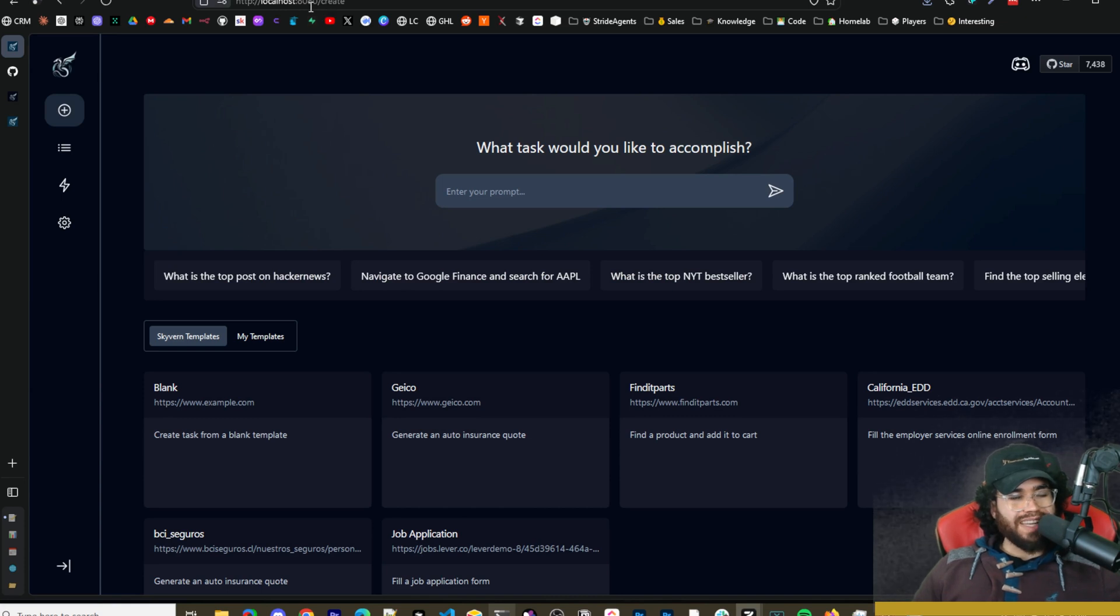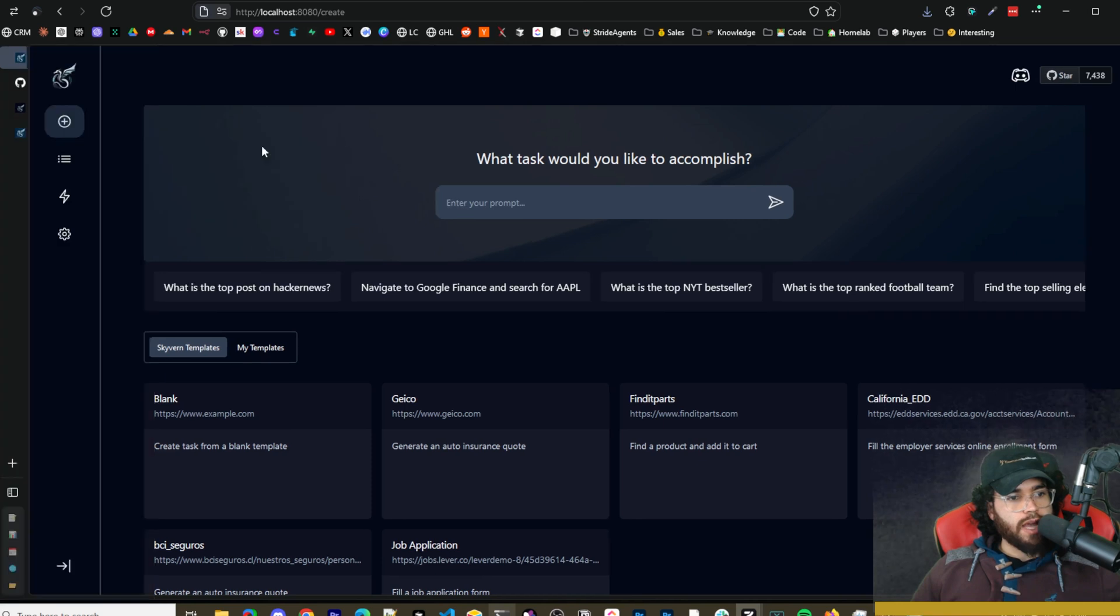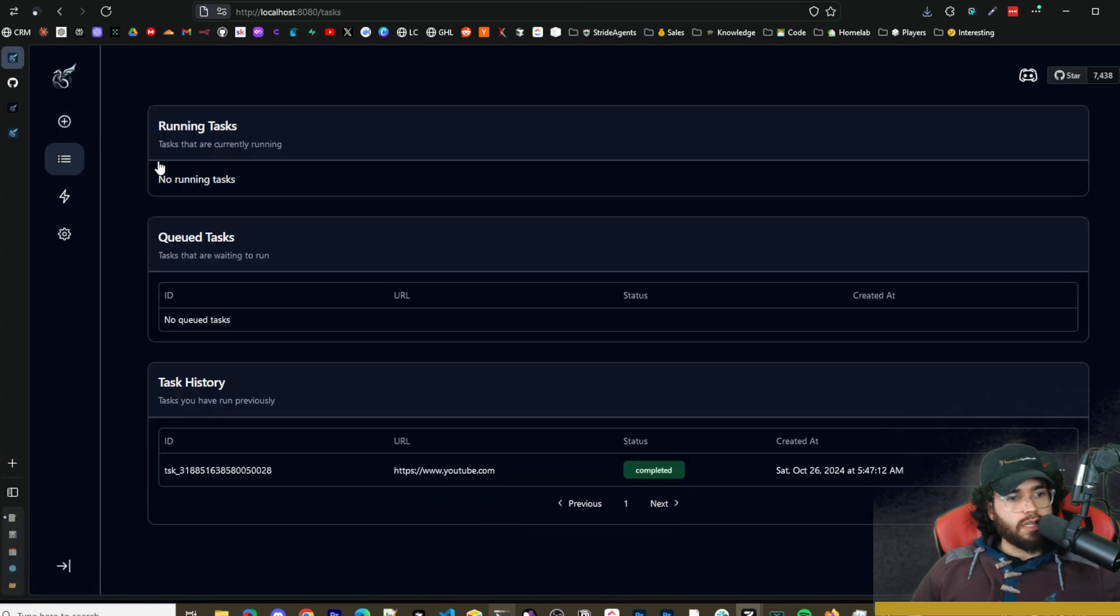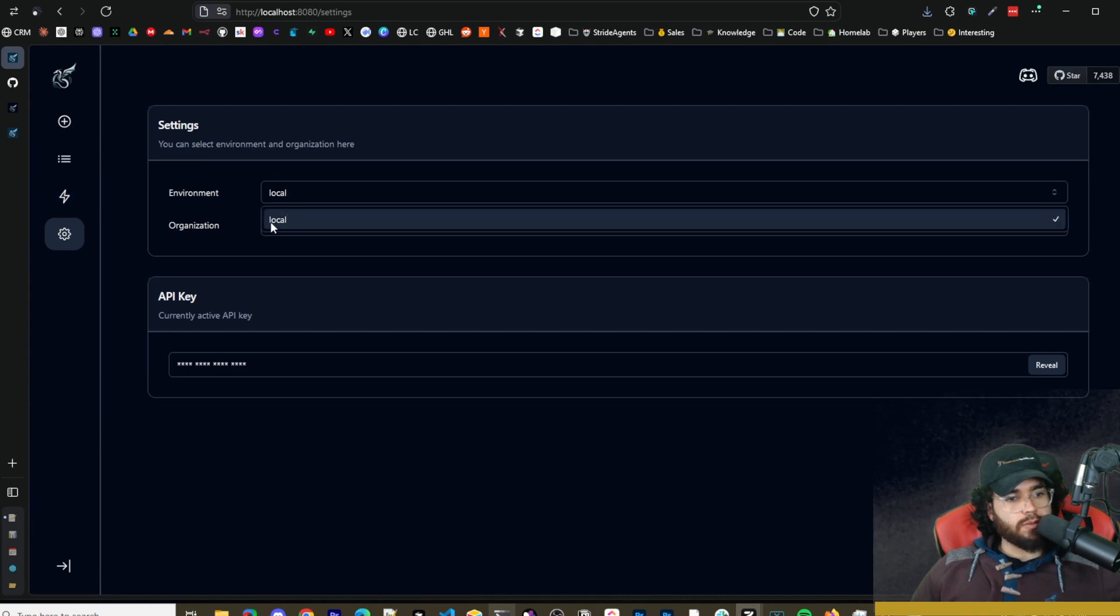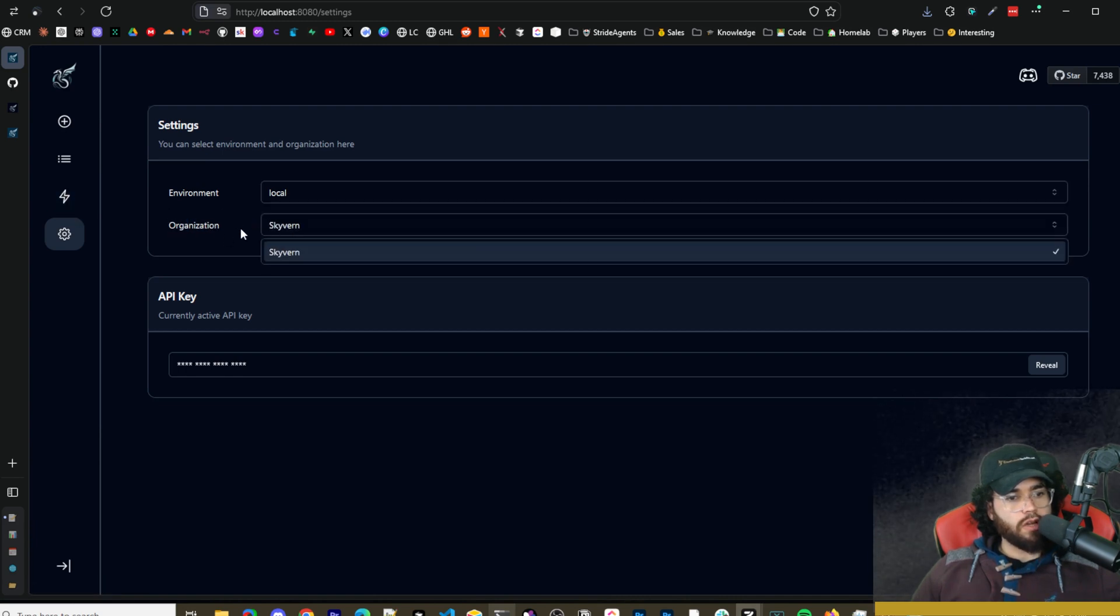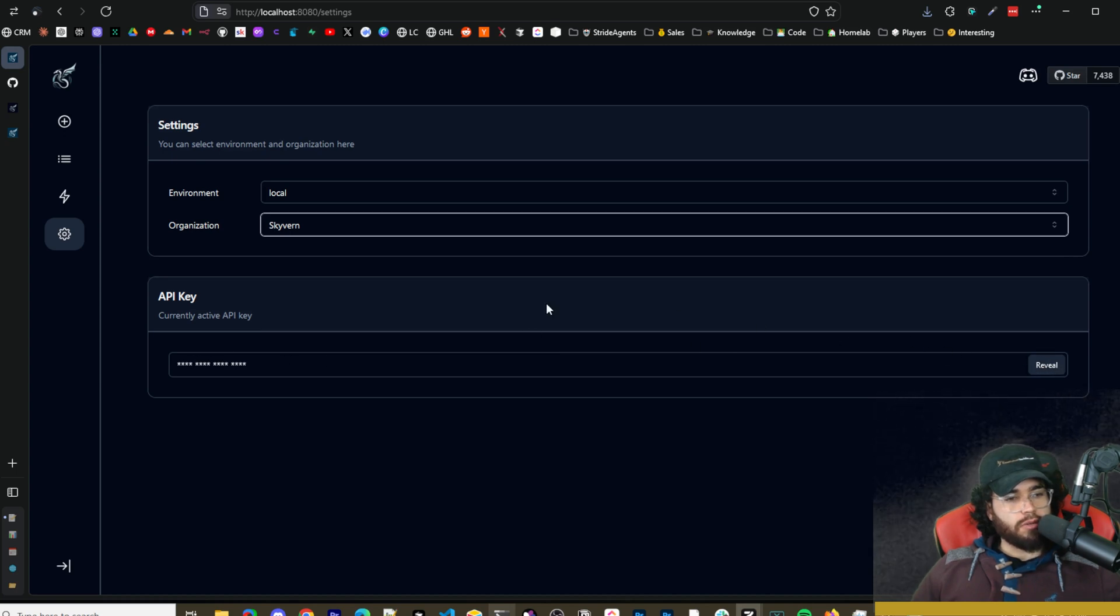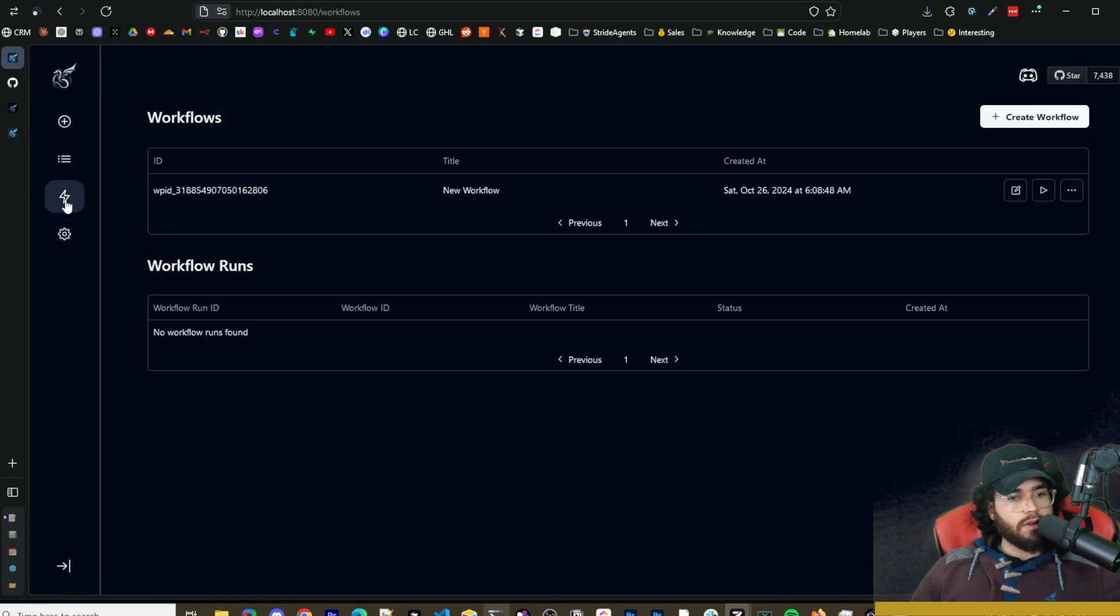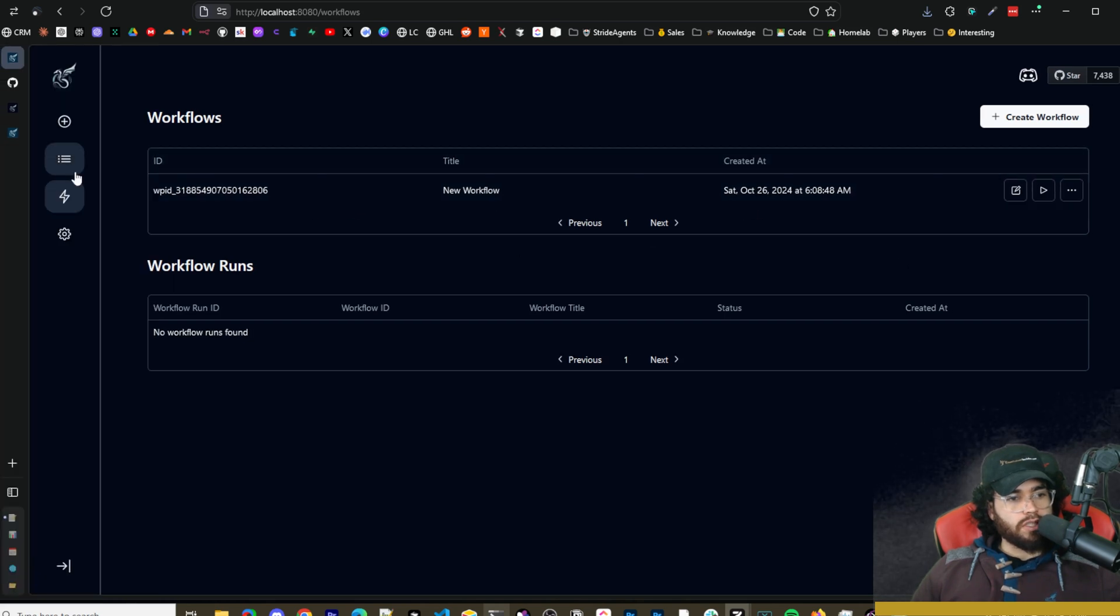All right so this is what the Skyvern dashboard looks like. You can see here we can create new tasks, we can check out our previous tasks, we can check out our workflows right here and we can go into our settings. So in our settings we can see our environments, we're in local, we can see our organization and we can see our API key if needed. You simply click reveal then you'll have it there. And then here are the workflows right here, we'll dive into more of these in just a second.